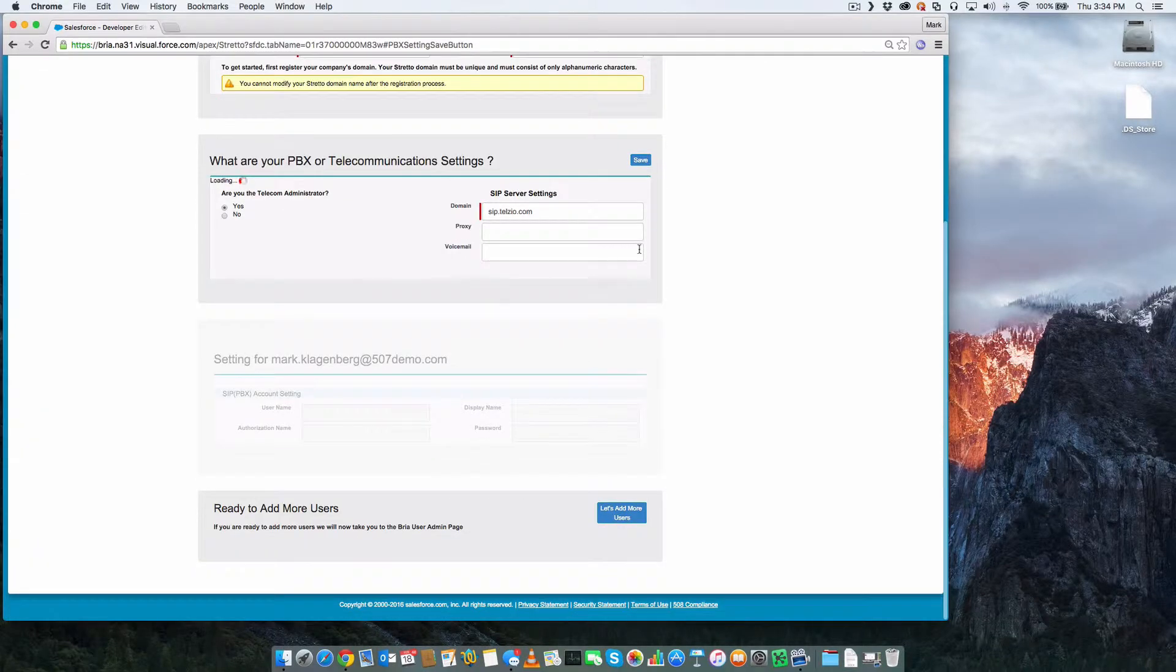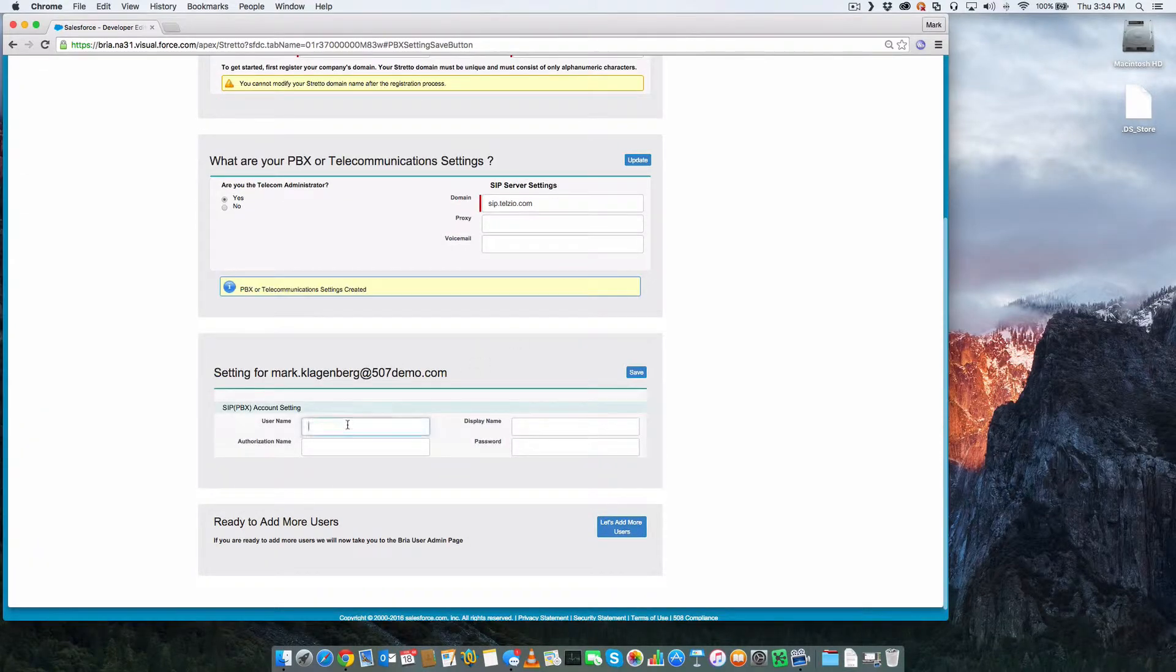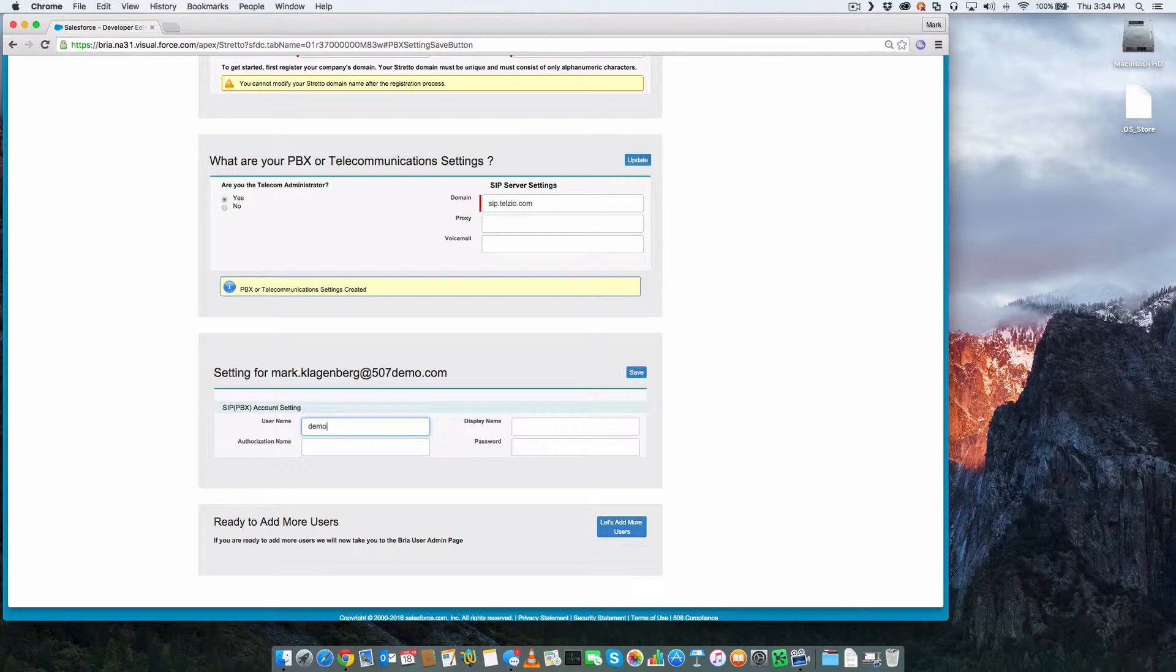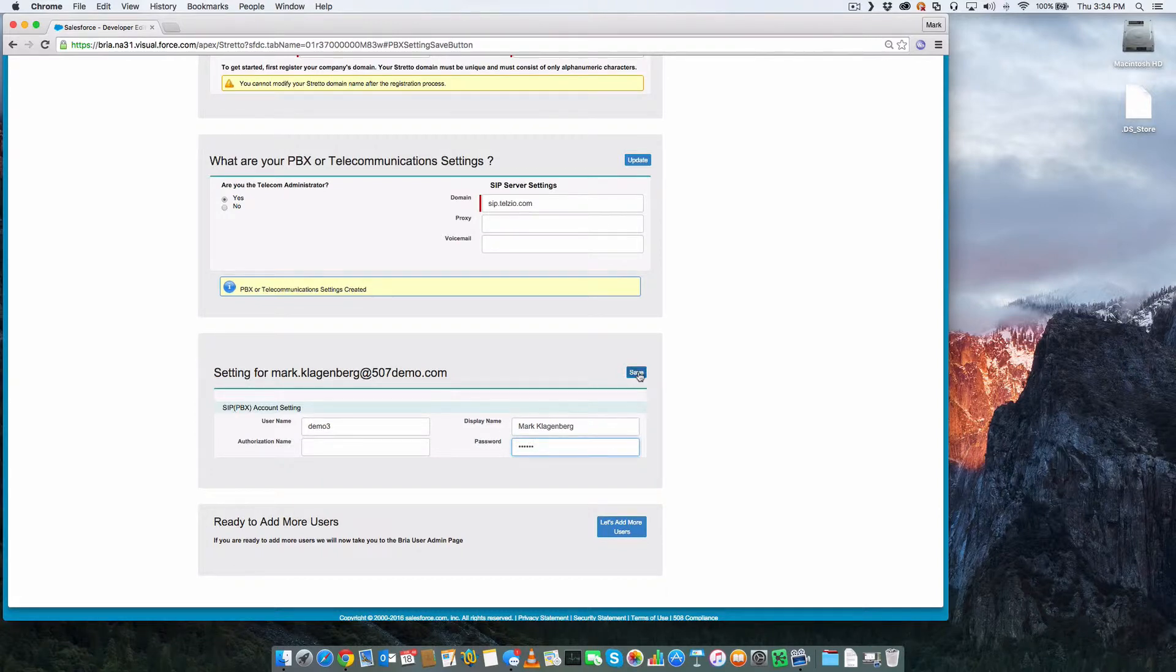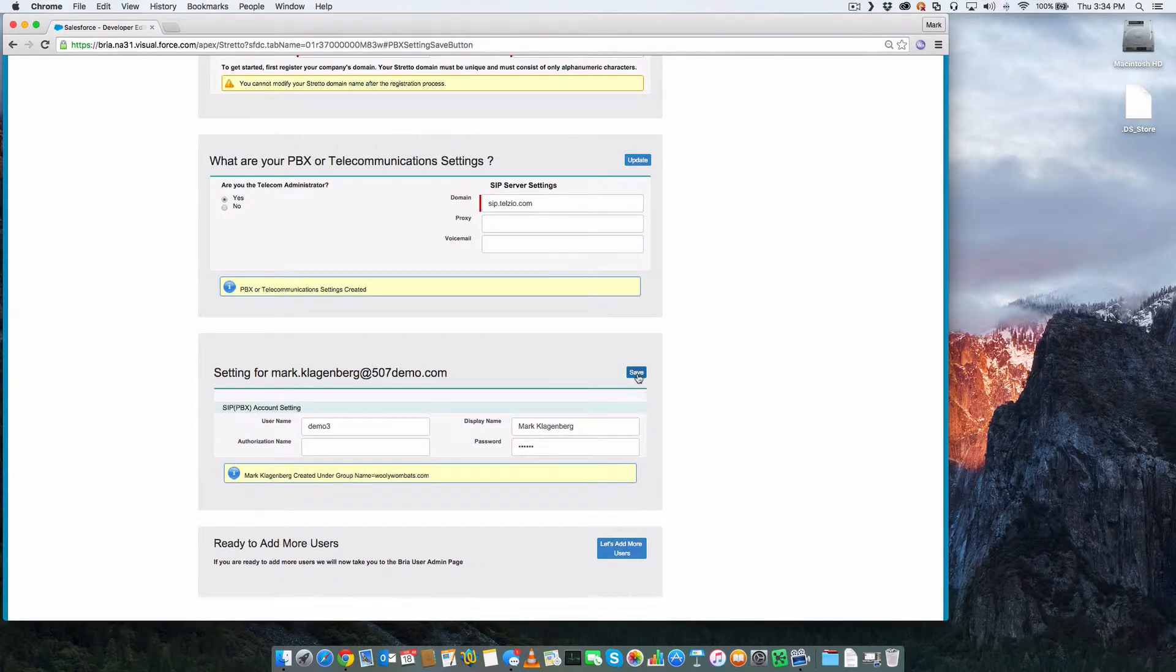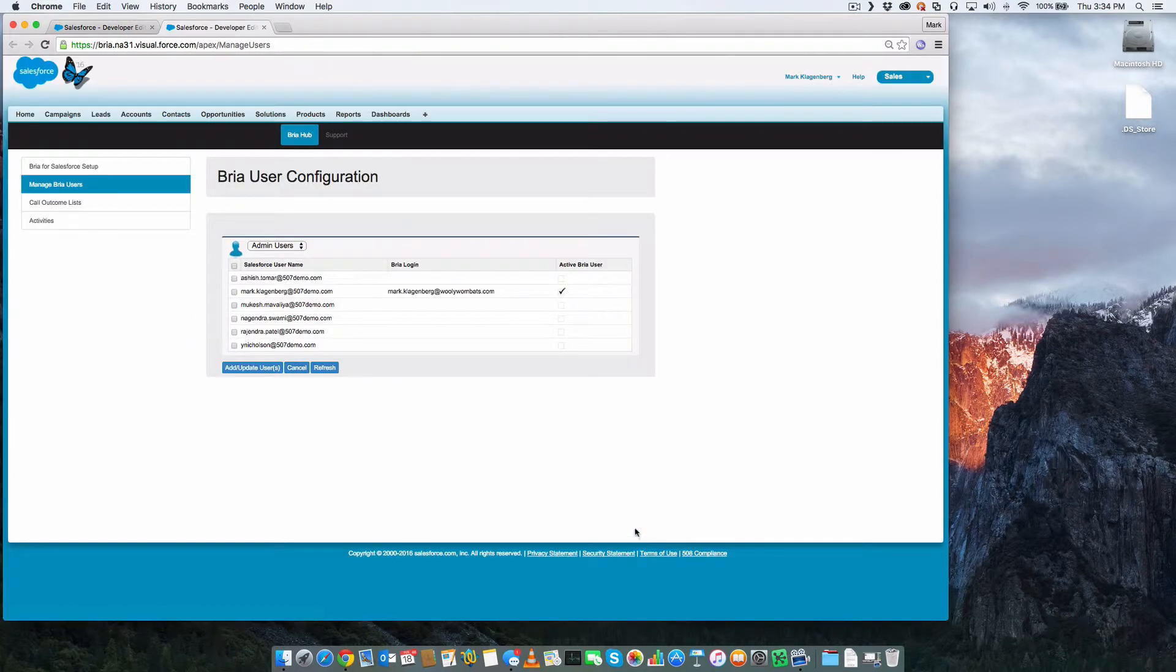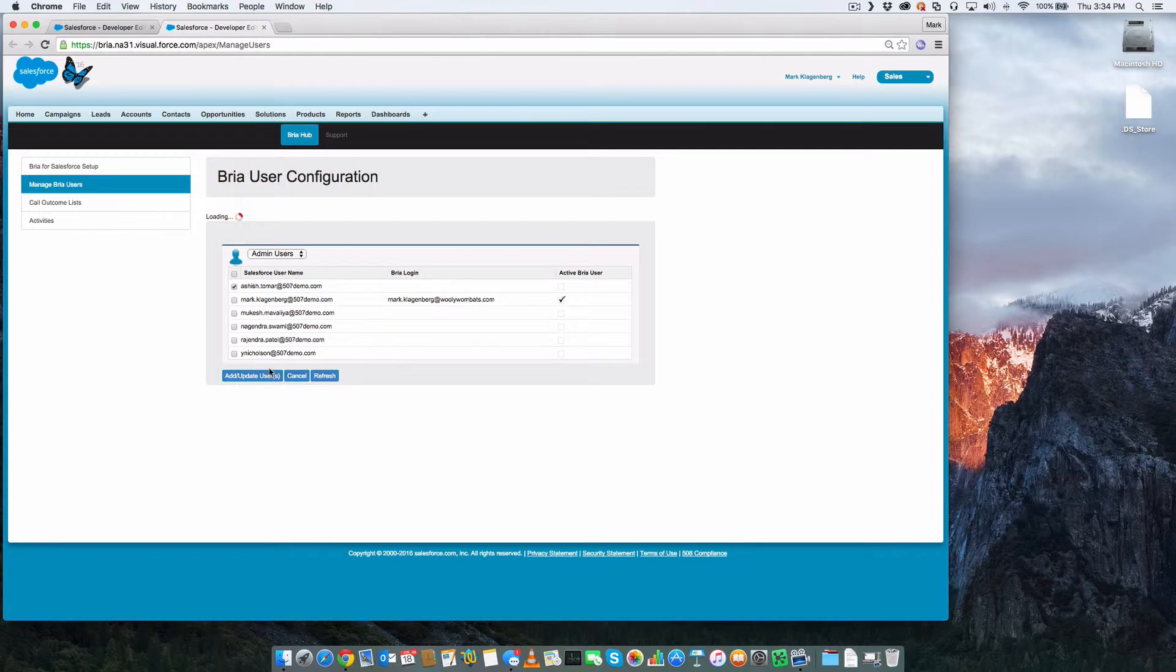Next, we will configure our first user of BRIO for Salesforce. You will need to know the user-specific SIP credentials or PBX settings and enter these for each user. Now that we've added our first user, we can continue to add additional users.